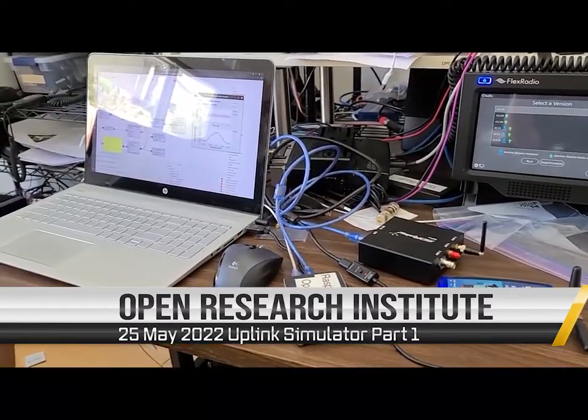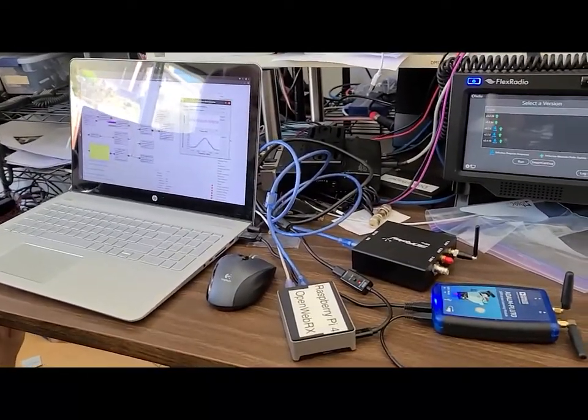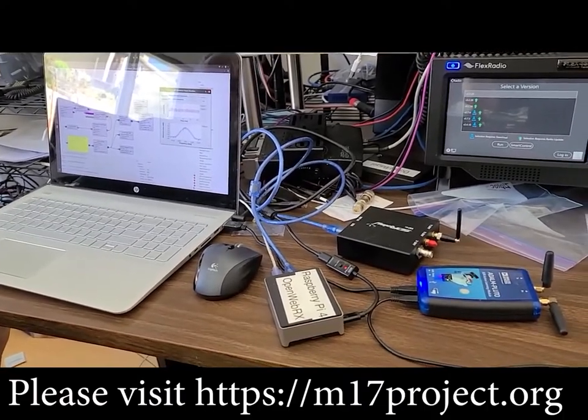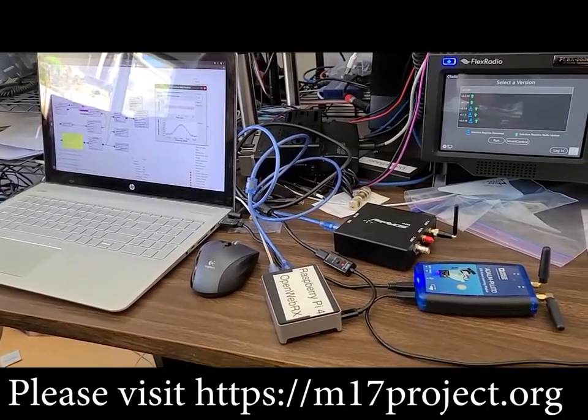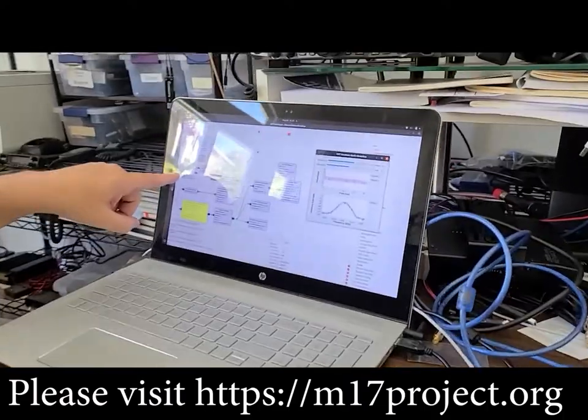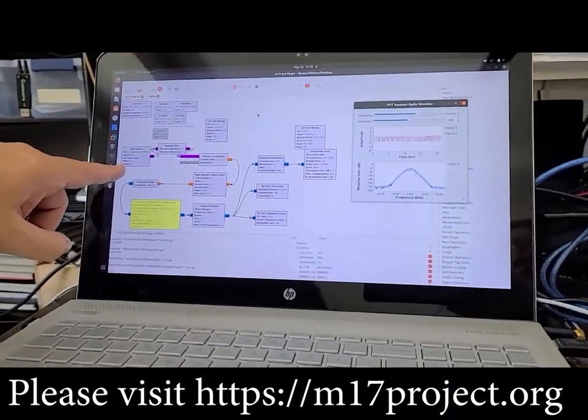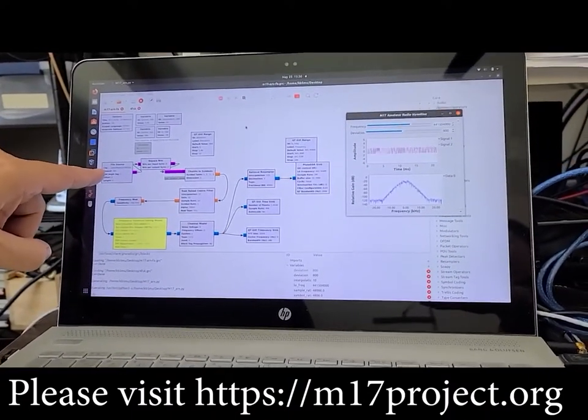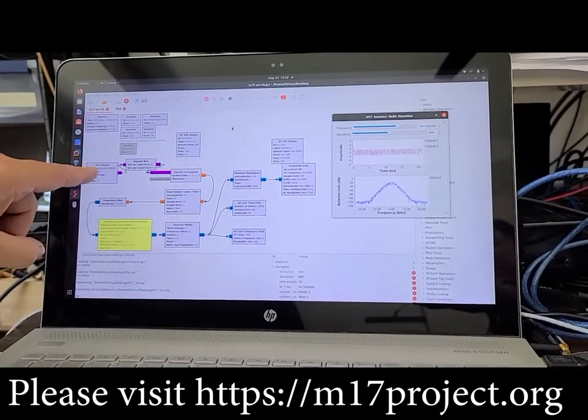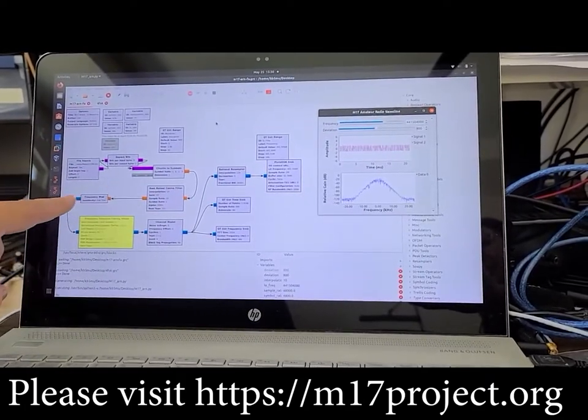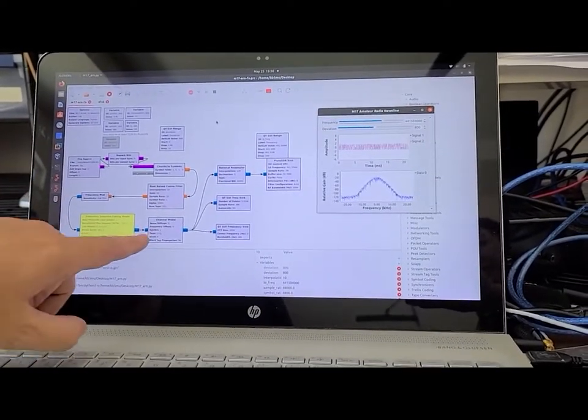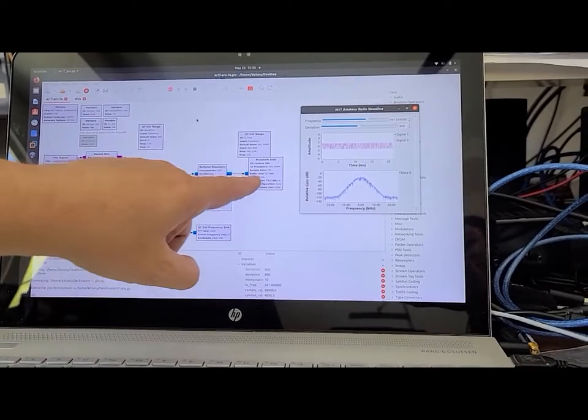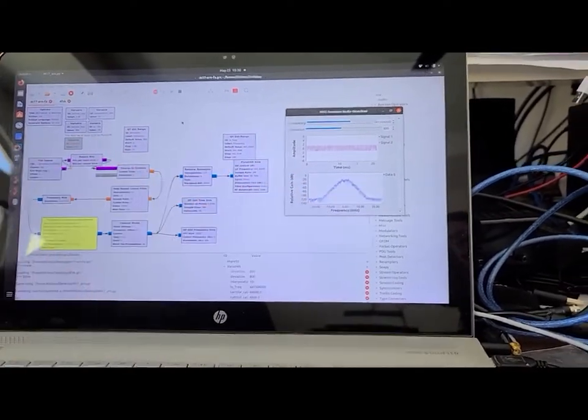Okay, we're demonstrating once again transmission of M17, starting out in this file which is a file that's already got M17 symbols in it, and it's filtering, modulating, and transmitting out through the Pluto SDR.